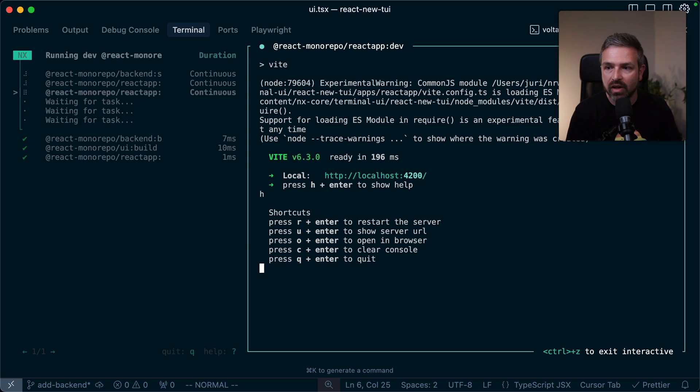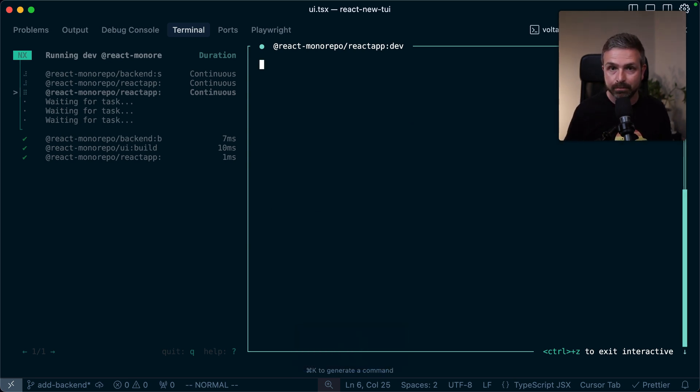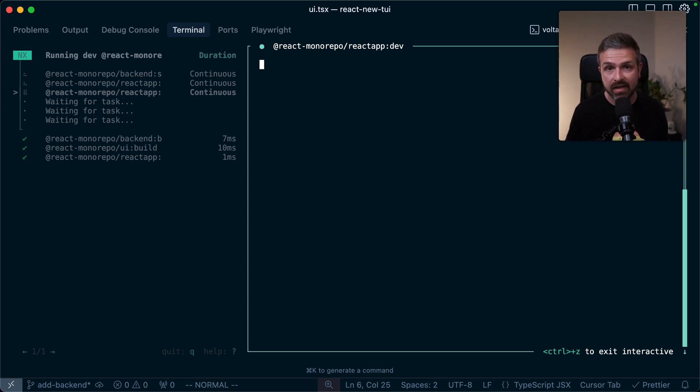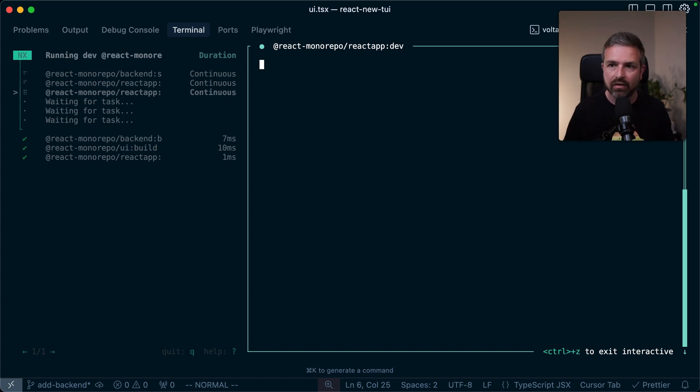So I can just interact with this and say, let me clear the console, hit enter, and it will clear out the console for me. This is obviously something super useful if you run your Vitest tests or your Jest tests. You can go in and filter the different tests that are being run interactively without having to rerun the entire tasks directly.